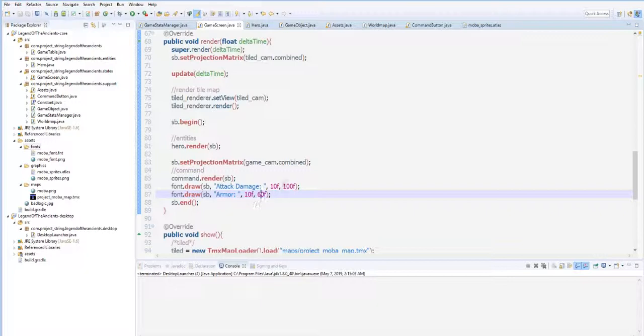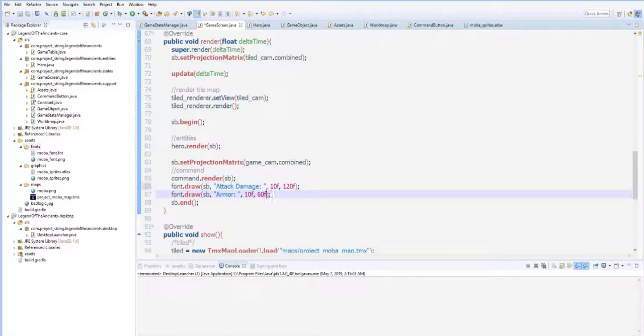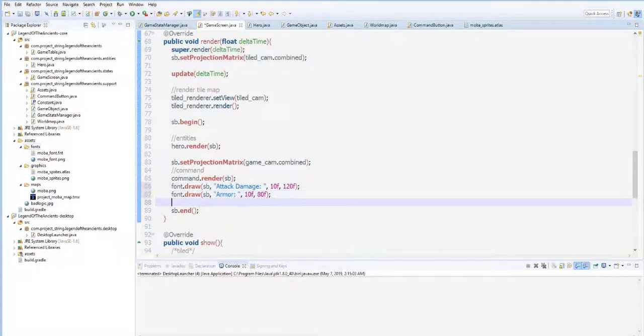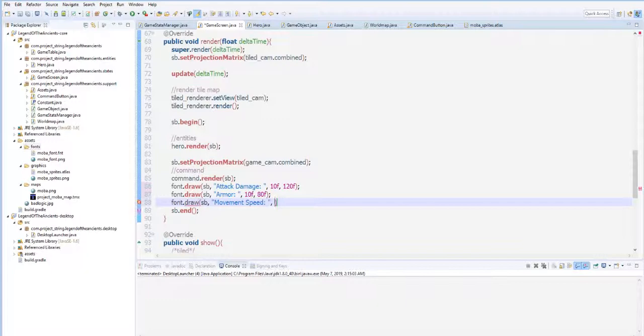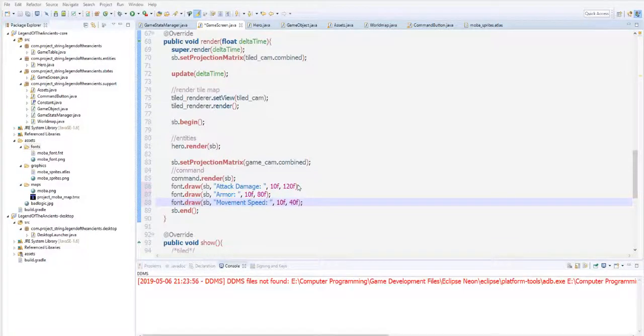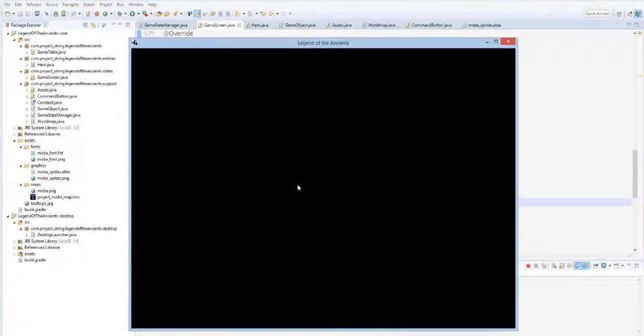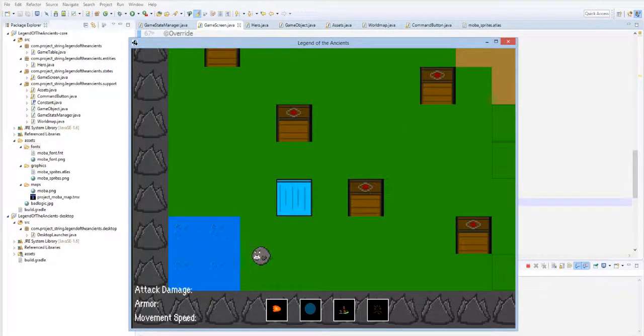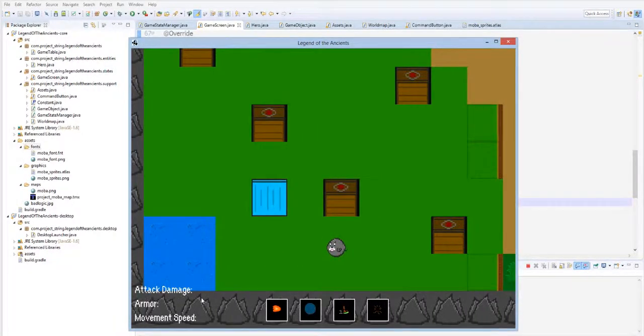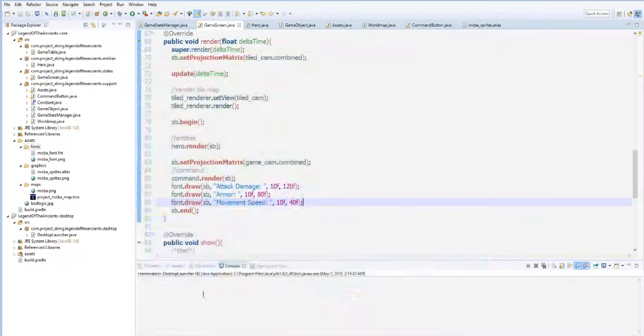So I guess let's move this up by 20 points. And then font.draw sb, the movement speed. Let's say 10f also and minus 40f. And yeah, I now have the basic attributes here, and we don't have the value yet.